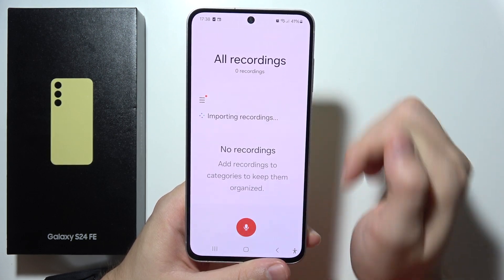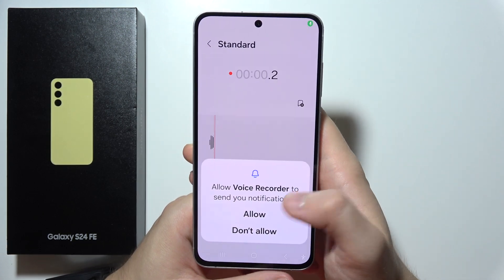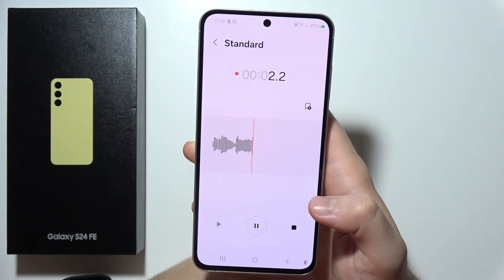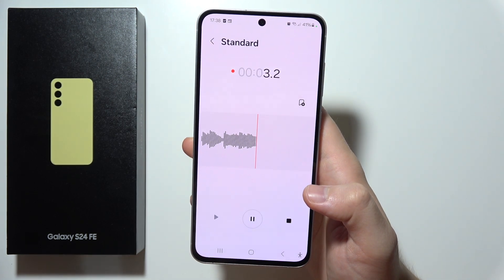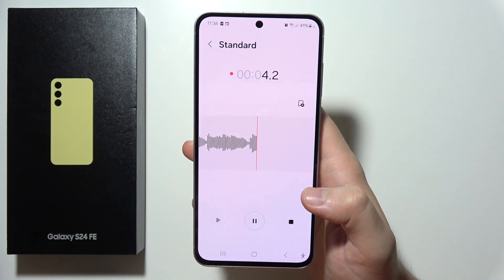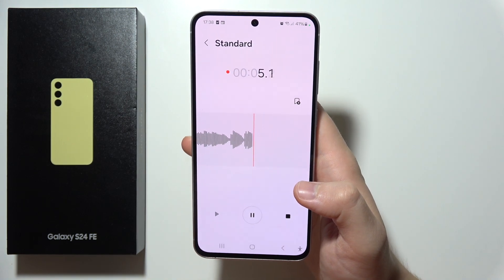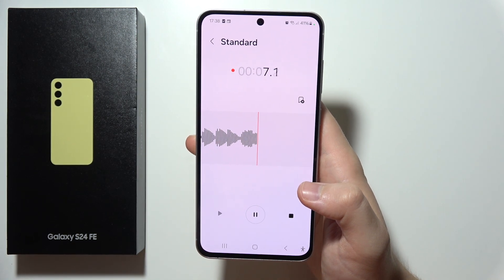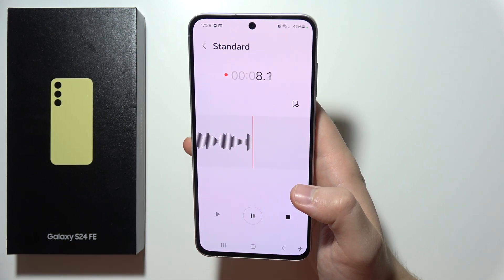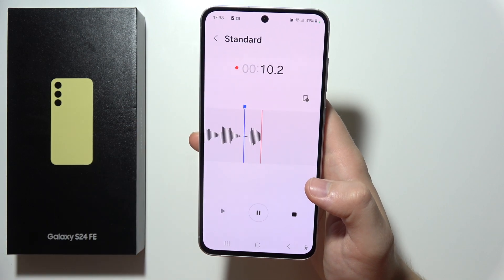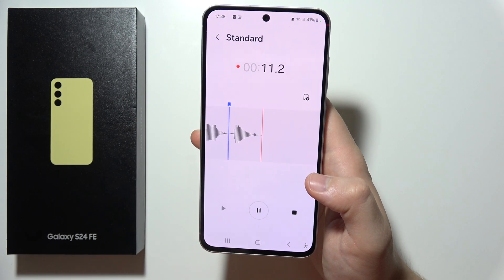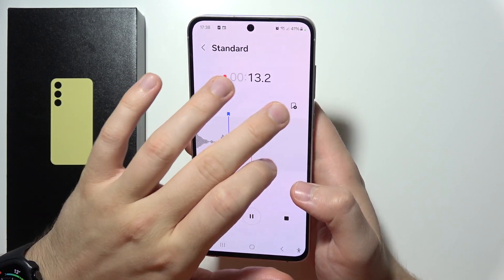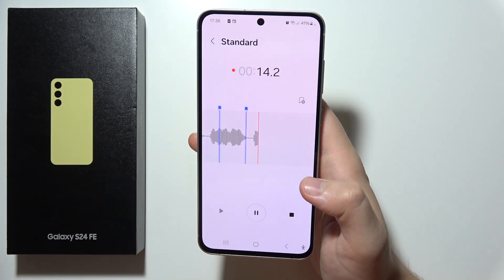To start recording you will have to click on this button, accept another permission, and as you can see right now we are recording. If you want to mark something in this recording, click right here, and you can also mark multiple times.